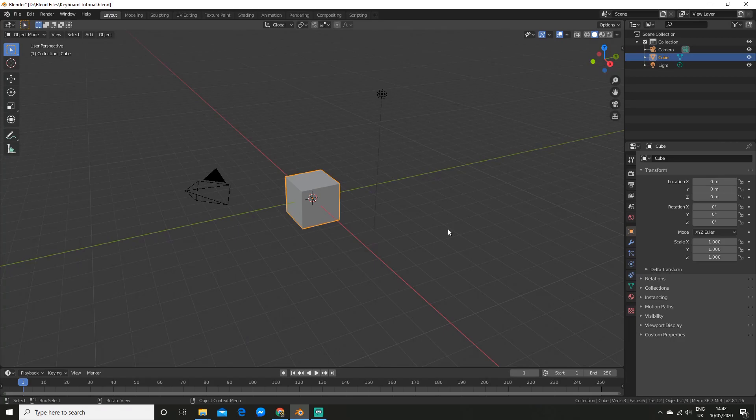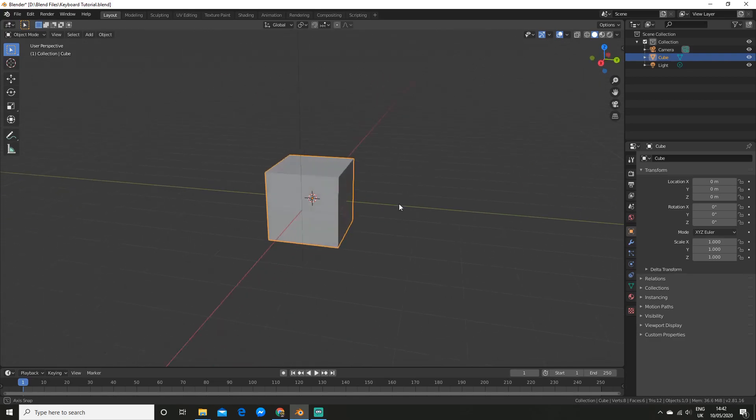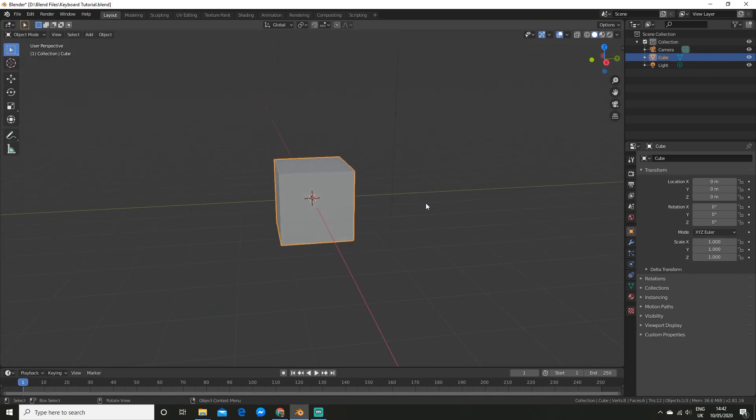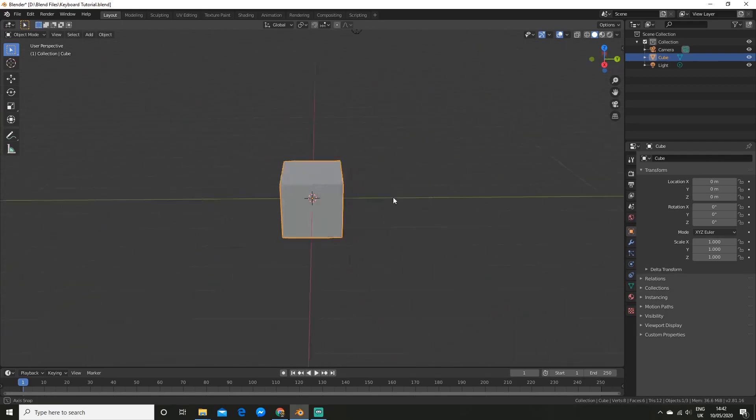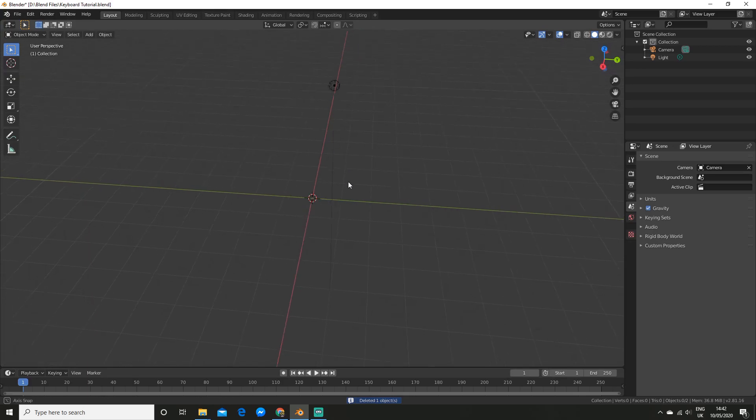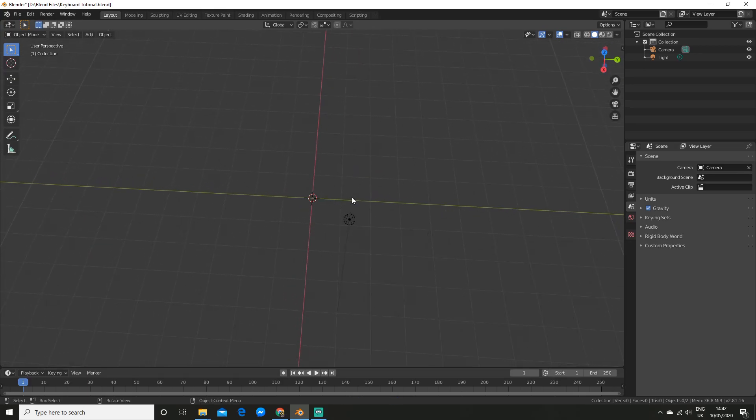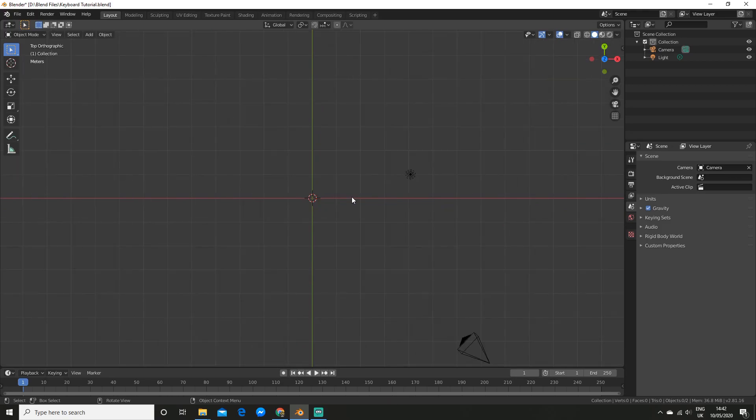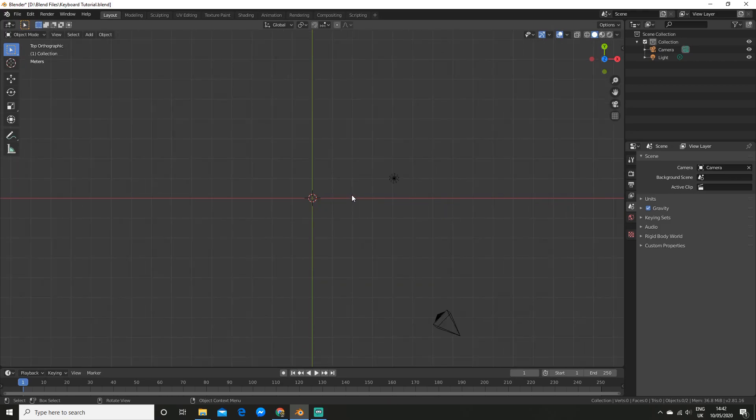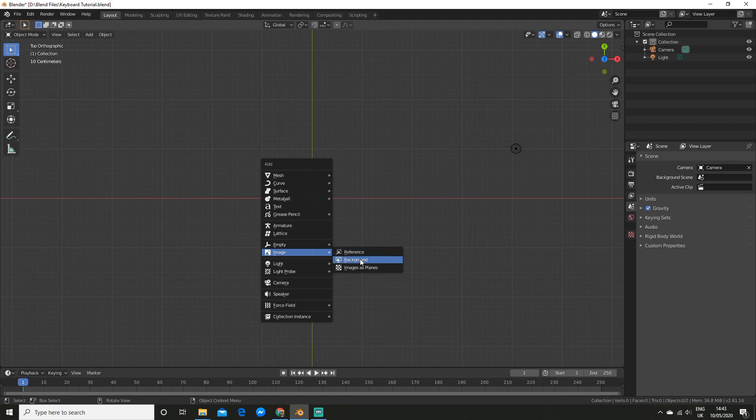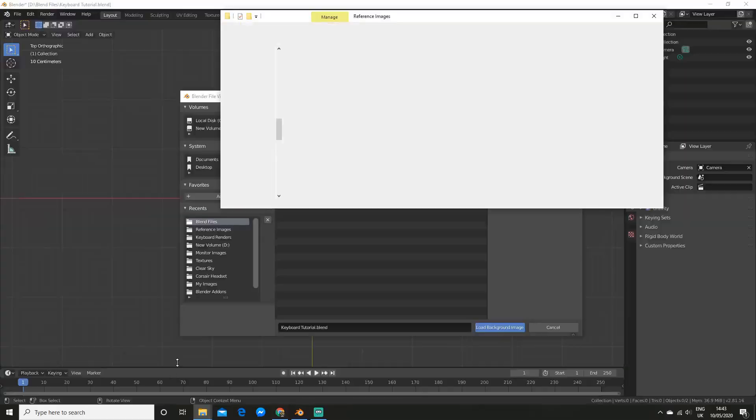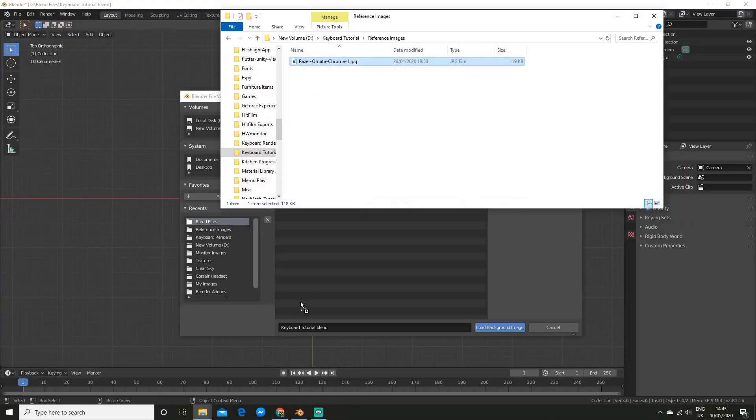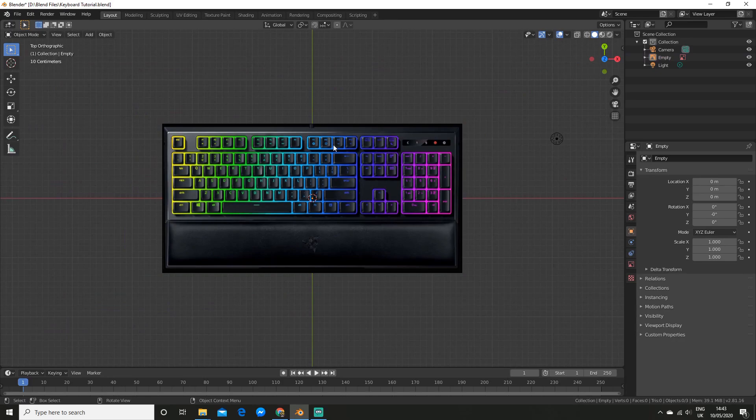Before I start timelapsing some footage, I am going to show you how I set up the reference image. For my reference I use the Razer Ornada Chroma Keyboard, so you will be able to download the image for that in the description below. First I am going to quickly delete the default cube and before I add it, I am going to click 7 on the keyboard so I can see the top view. I am going to go Shift A and just add a background image. I am going to put in the image here and load it.